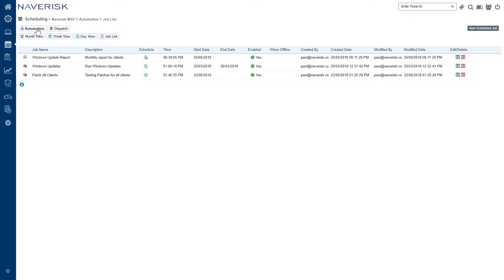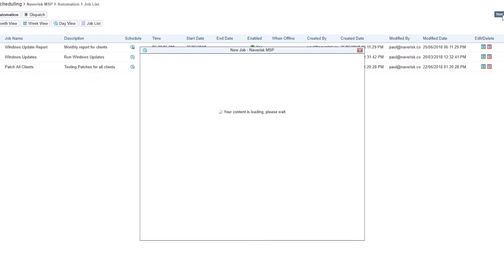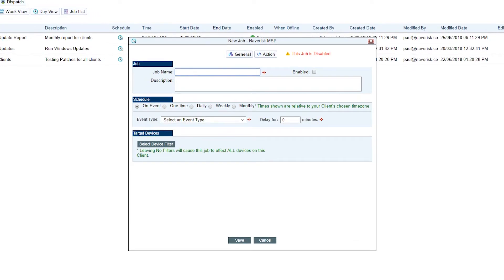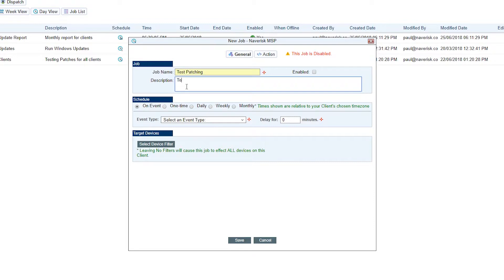When a new scheduled job pops up, we've got the general tab and so this one's going to cover the name of the job and the description. We'll just call it test patching and give it a quick description as well. After that we've got the scheduler.